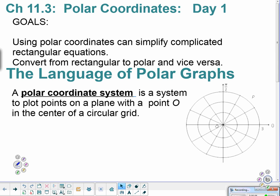We're going to look at polar coordinates. Just a little background information on polar coordinates — perhaps you remember doing it maybe in the previous year. We did cover this a bit. Using polar coordinates can simplify complicated rectangular equations, and we will work on converting between rectangular and polar coordinates. So the language of polar graphs.